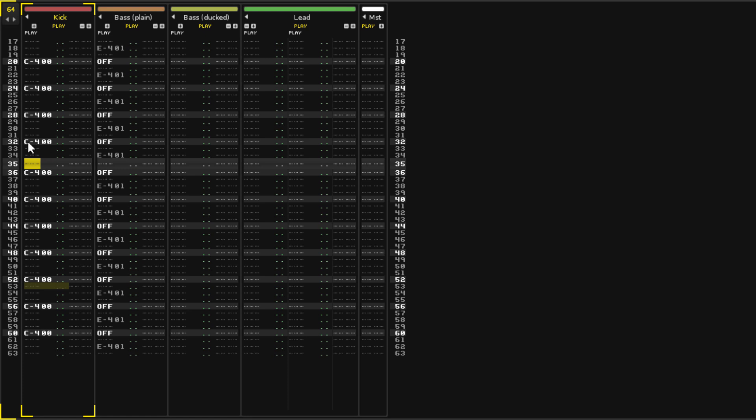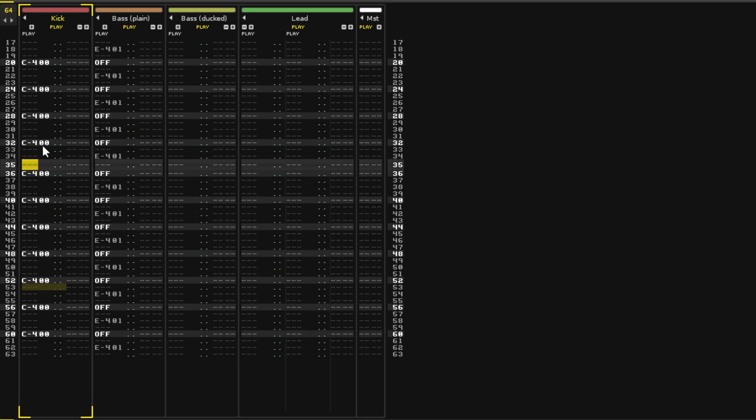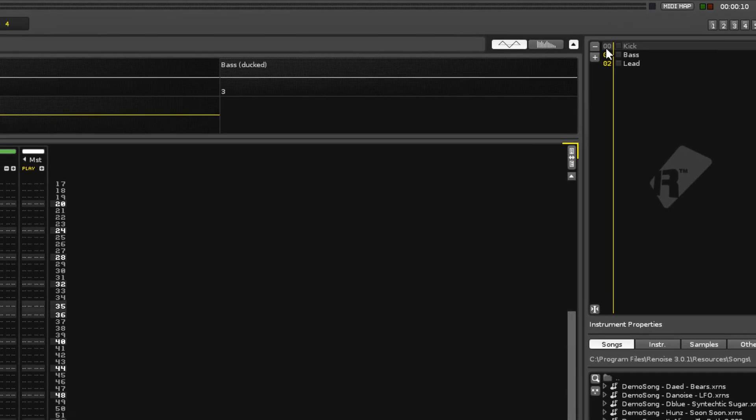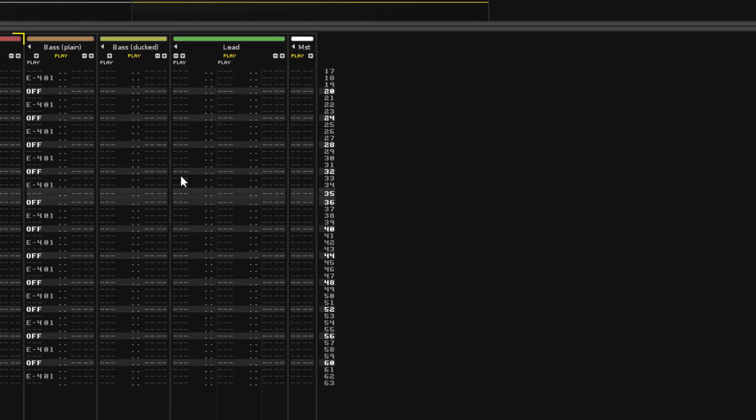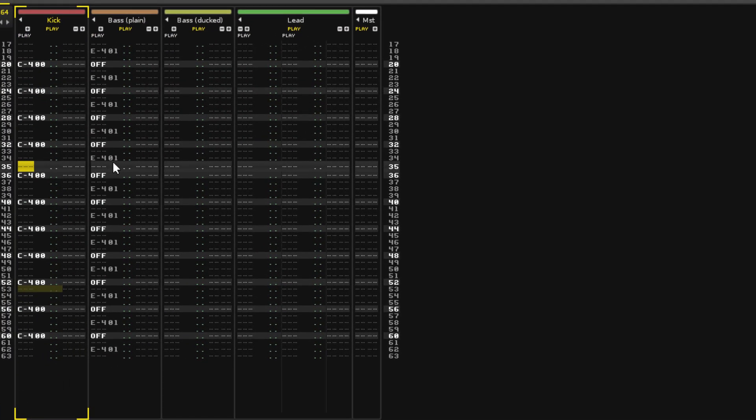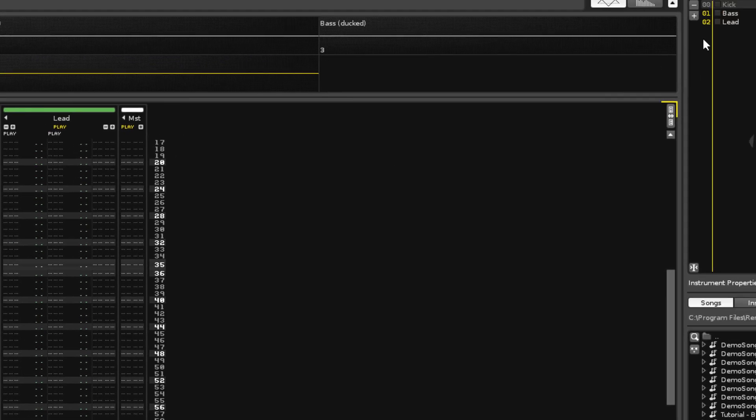You can see here that the actual notes are shown, C and E in the fourth octave. The two numbers next to this show the instrument that is played. 00 is the kick drum, and 01 the bass.